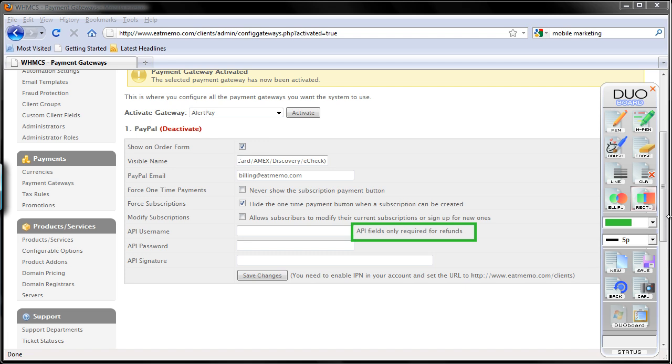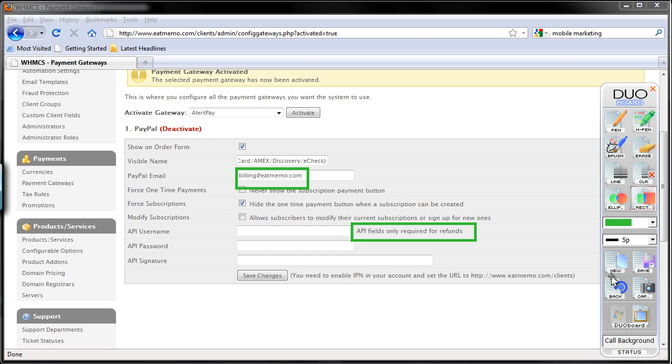Okay, so now for this example I'm using billing at eatmemo.com, but this hasn't been set up yet on my PayPal account. So I'm going to show you how we can set those up as well.